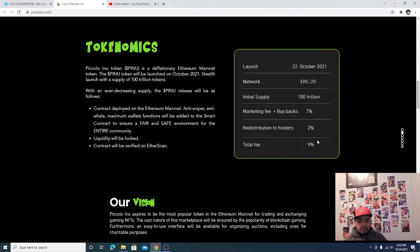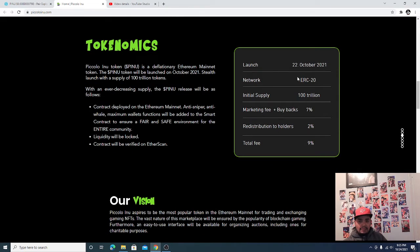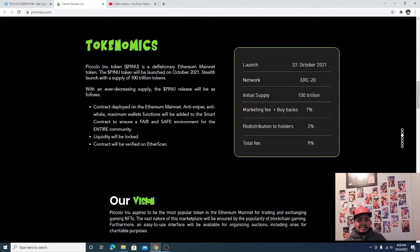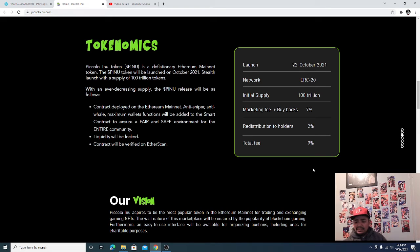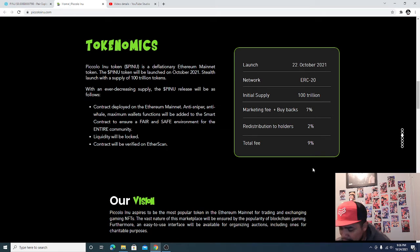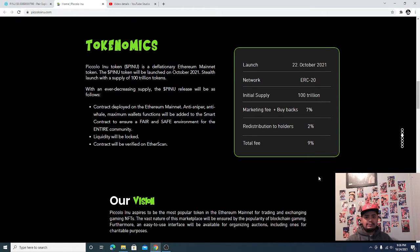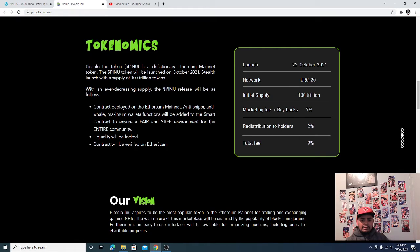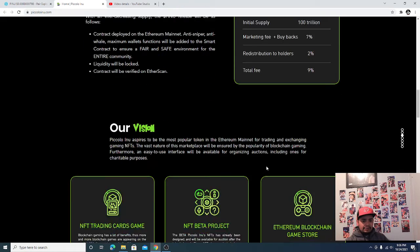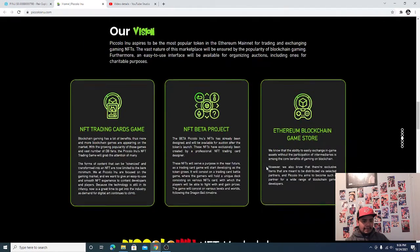I mean come on guys, the launch day, the 22nd, are you kidding me dude? I don't even know what today is, I think today is like the 23rd or 24th. Two days ago, initial supply: 100 trillion. I know they burned a lot of it.